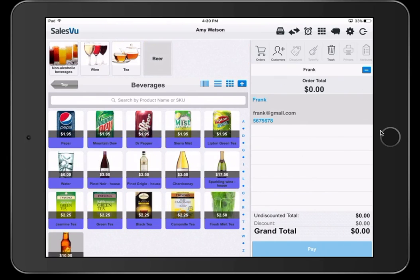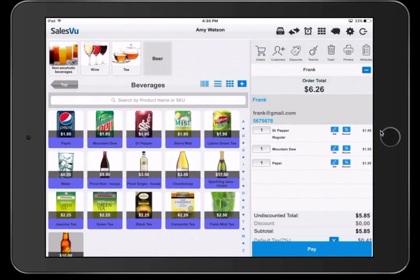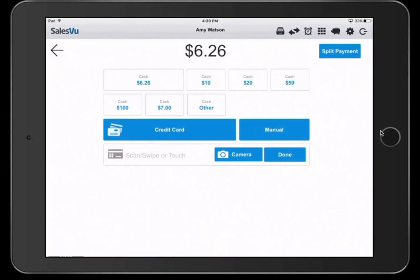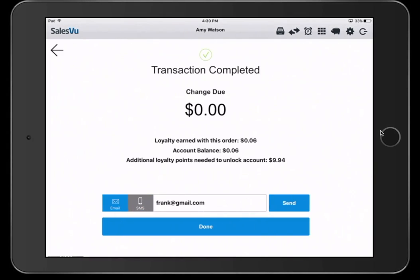As customers are making purchases, after payment is received, you will now see details about their loyalty balance earned thus far and additional loyalty points needed to unlock their account. Once their account is unlocked, you'll be able to add loyalty payment on the previous screen.